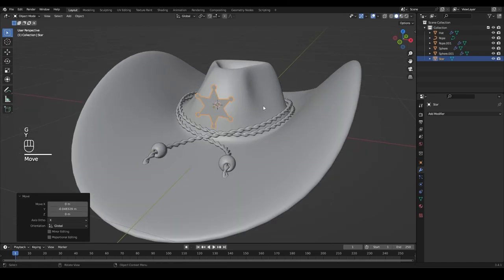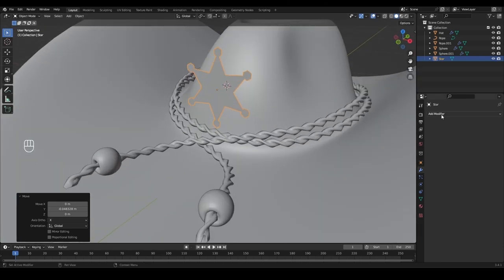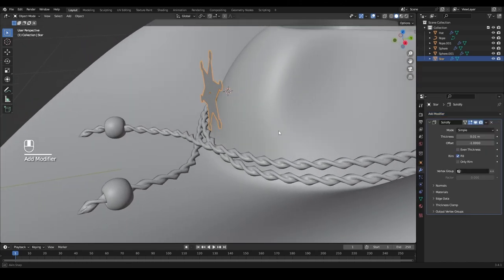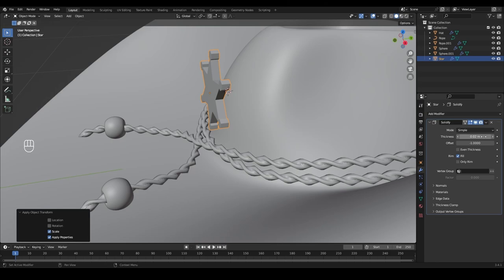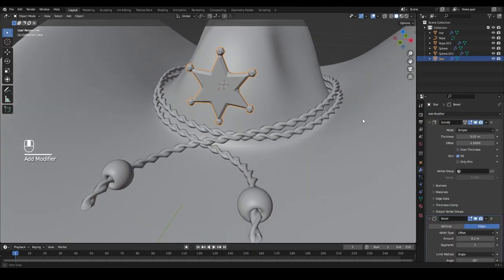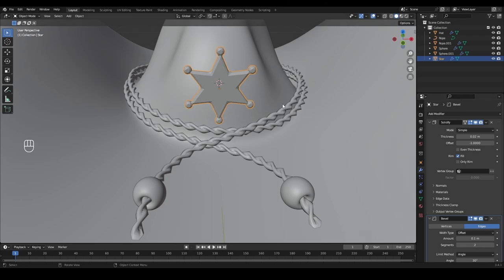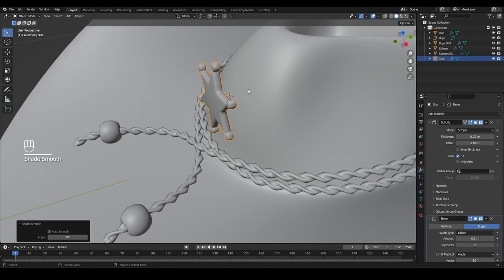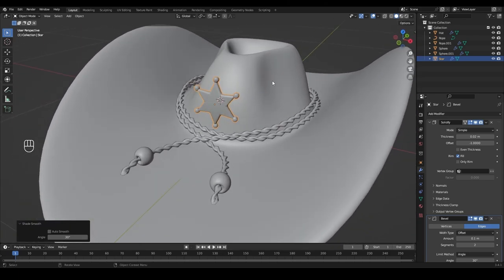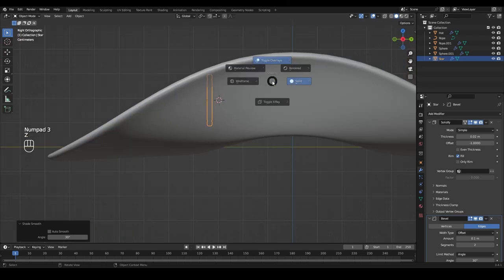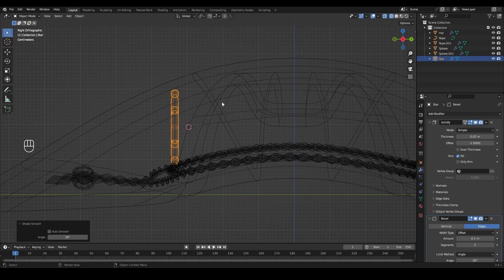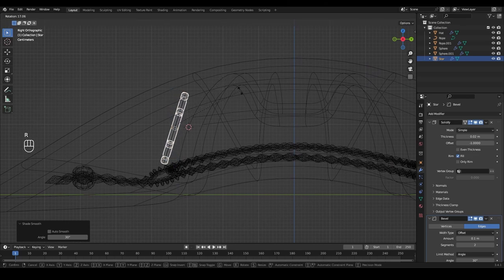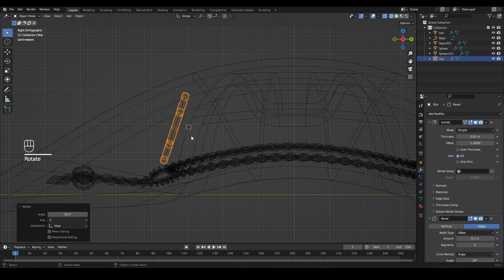With the star selected, give it a Solidify modifier. Apply scale first with Ctrl+A, then set the solidify thickness to about 0.02. Also add a Bevel modifier and increase the segments from 1 to 2. Right-click and Shade Smooth. Go to side view by pressing 3, toggle X-ray with Z, and also activate Wireframe from the Z menu. Press R to rotate the star to match the hat edge.